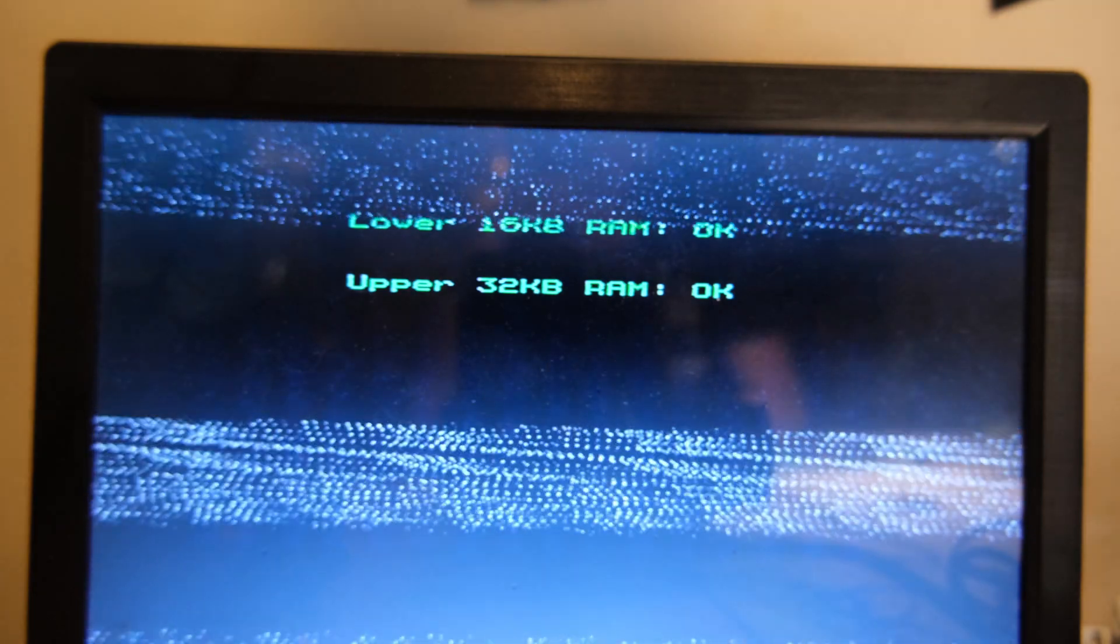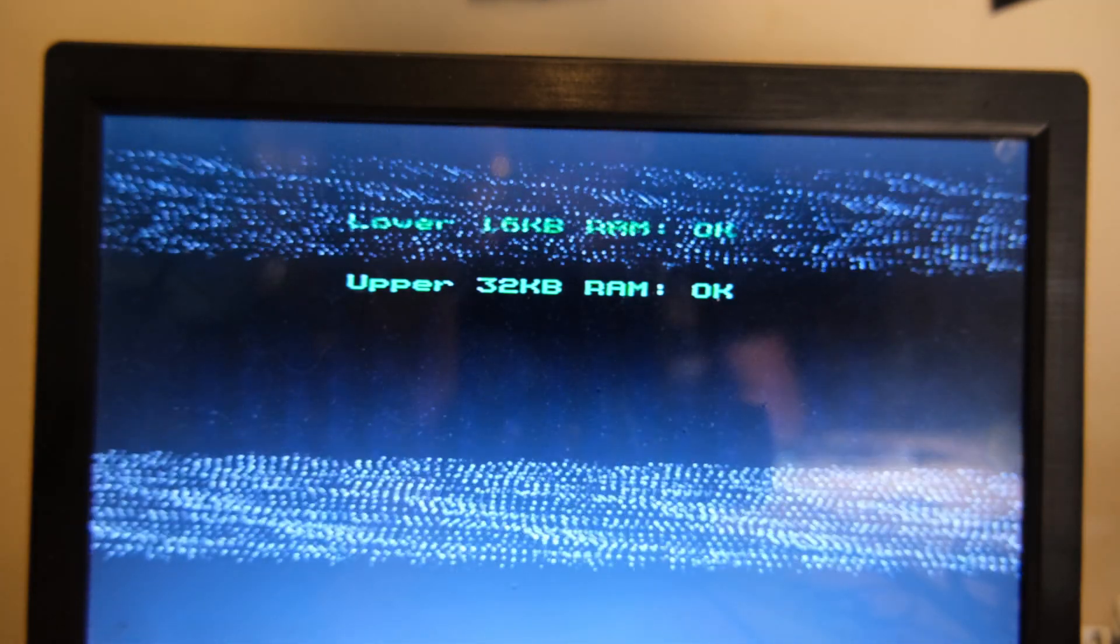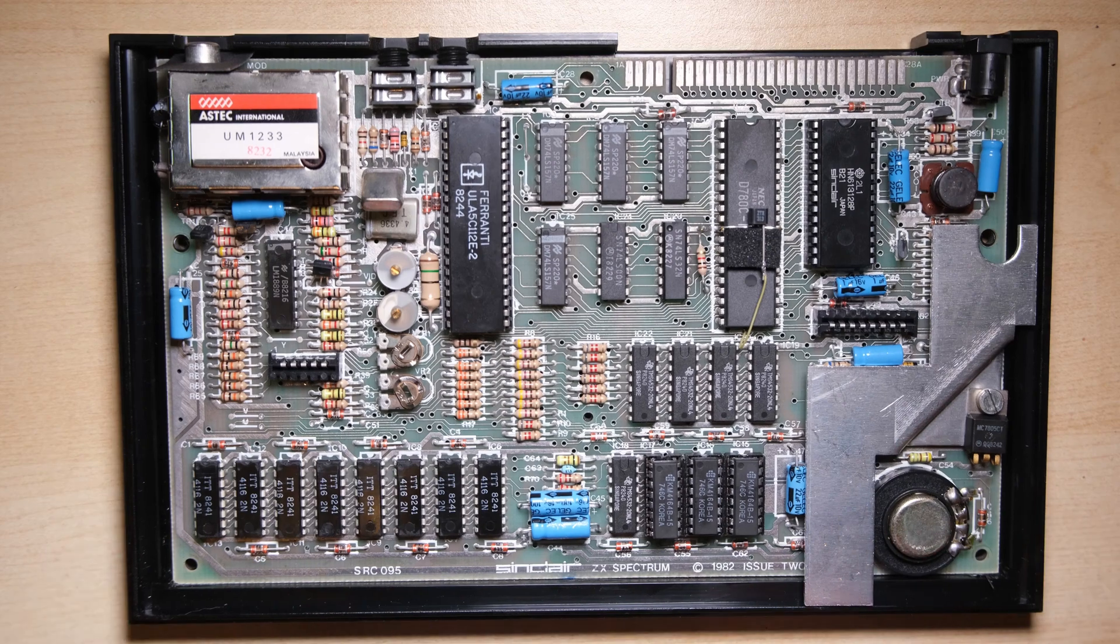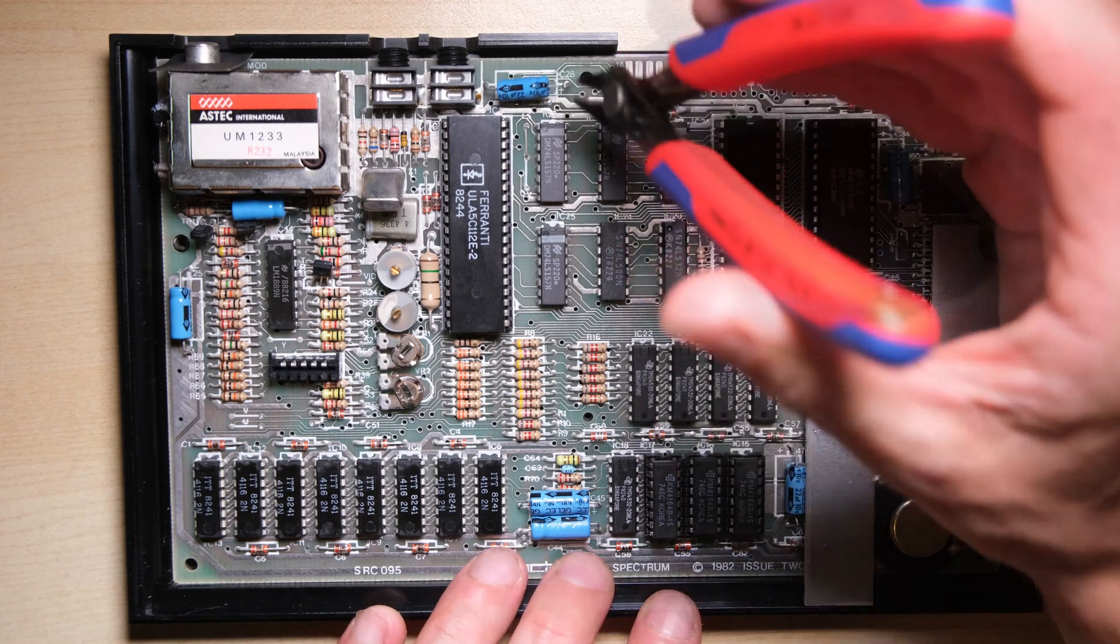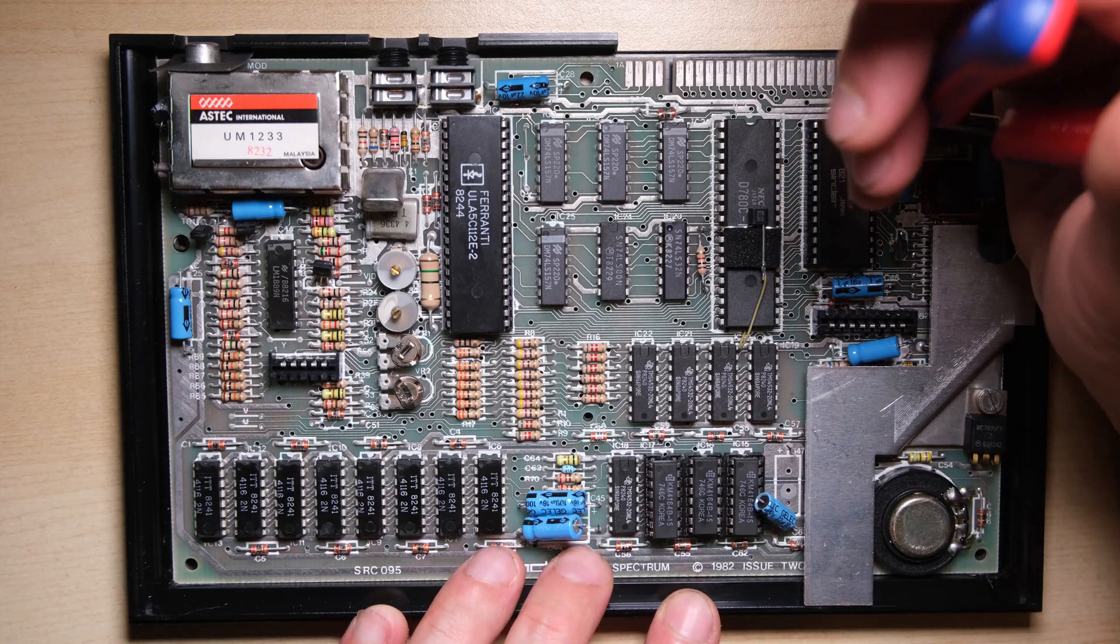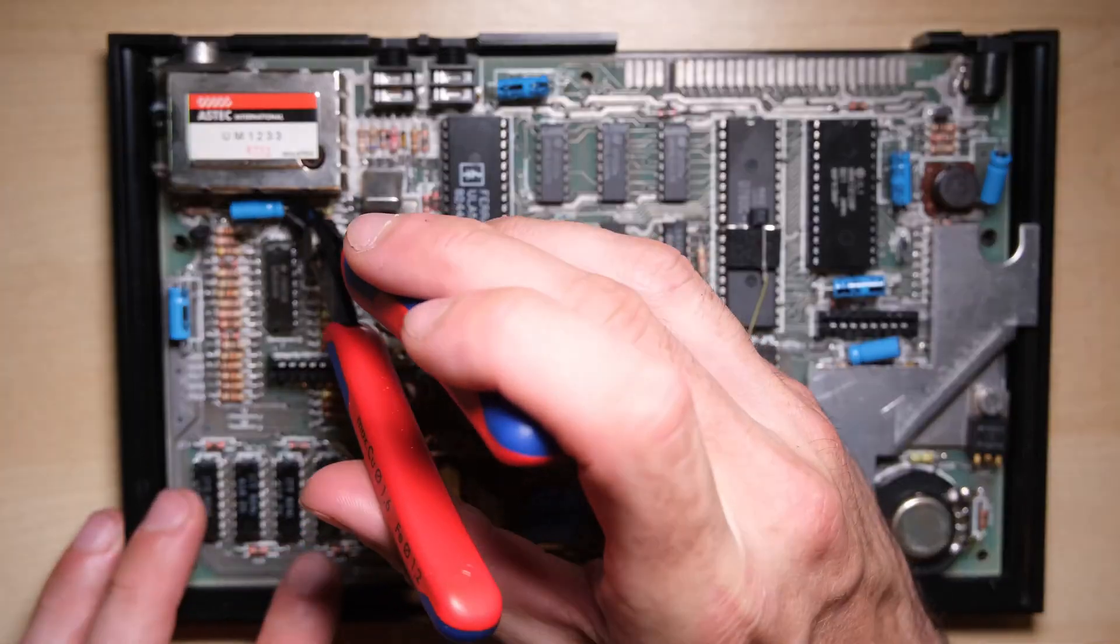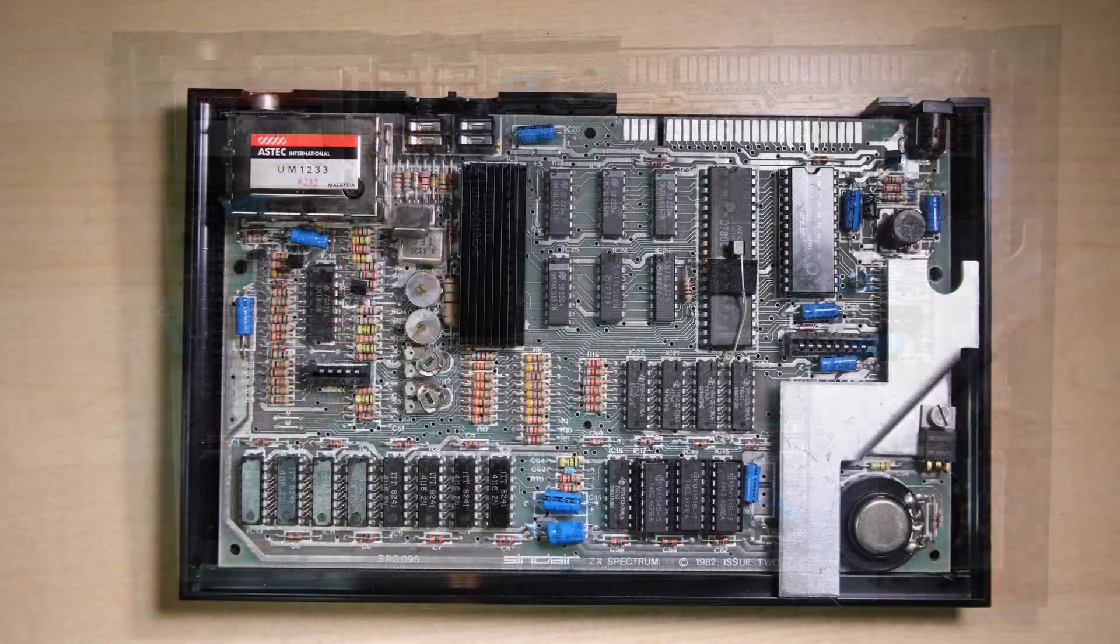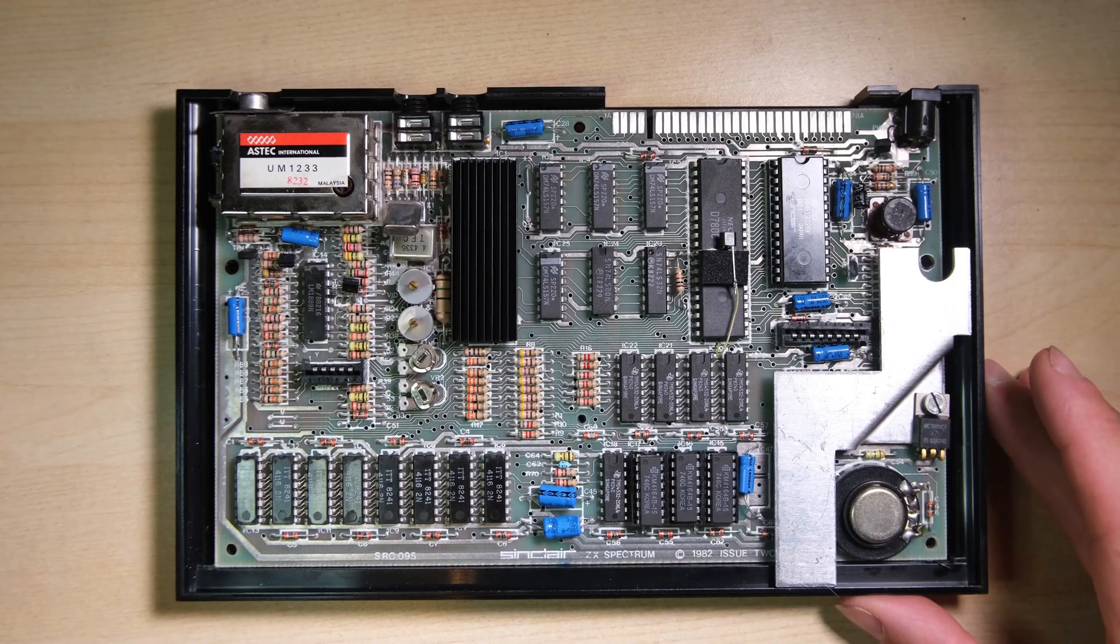So all we need to do is do a refurbishment job on the machine, some final testing and it's good to go. As normal we'll replace the capacitors, I do recommend that you only replace one or two at a time and power up in between each one. I'm trying to work quite quickly here so I did them all at once.